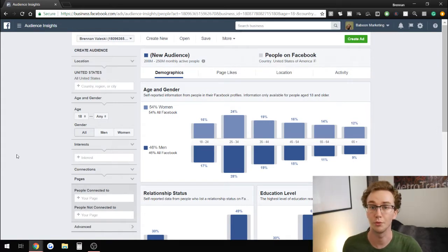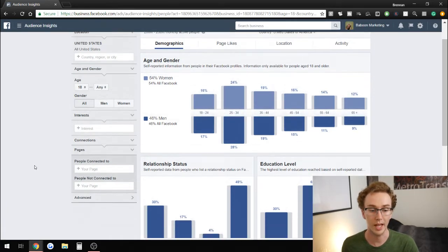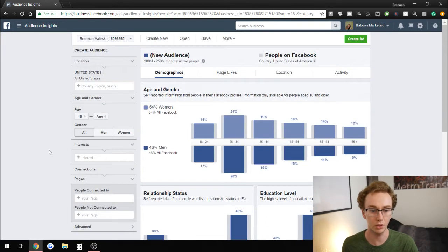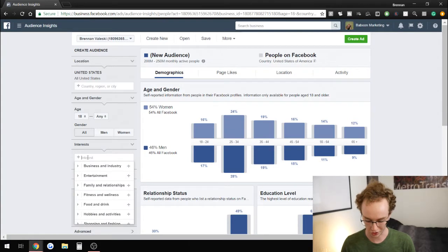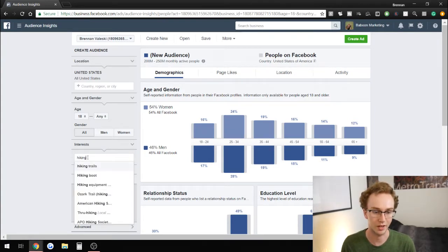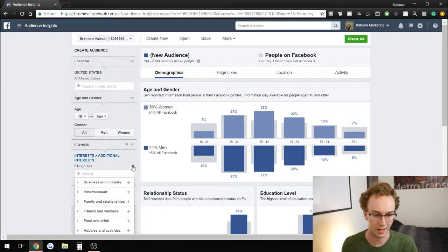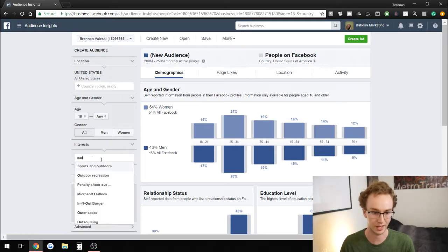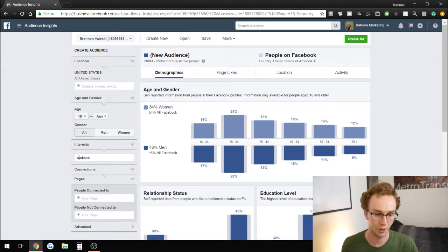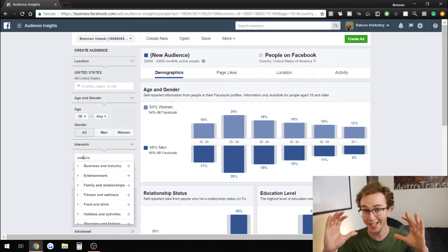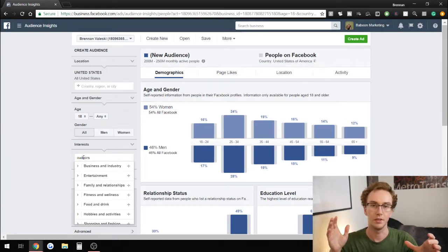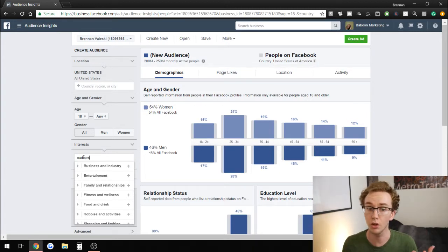Within the Audience Insights tool there are a variety of different options. You can look at people connected to your pages or audiences you already have. But if you're looking to find new interests — I see a lot of people just target a broad interest, something as broad as hiking, or even just 'outdoors,' which is an even bigger one. People just target the big name — they target dogs, cats, or outdoors — and that results in quite a large audience.